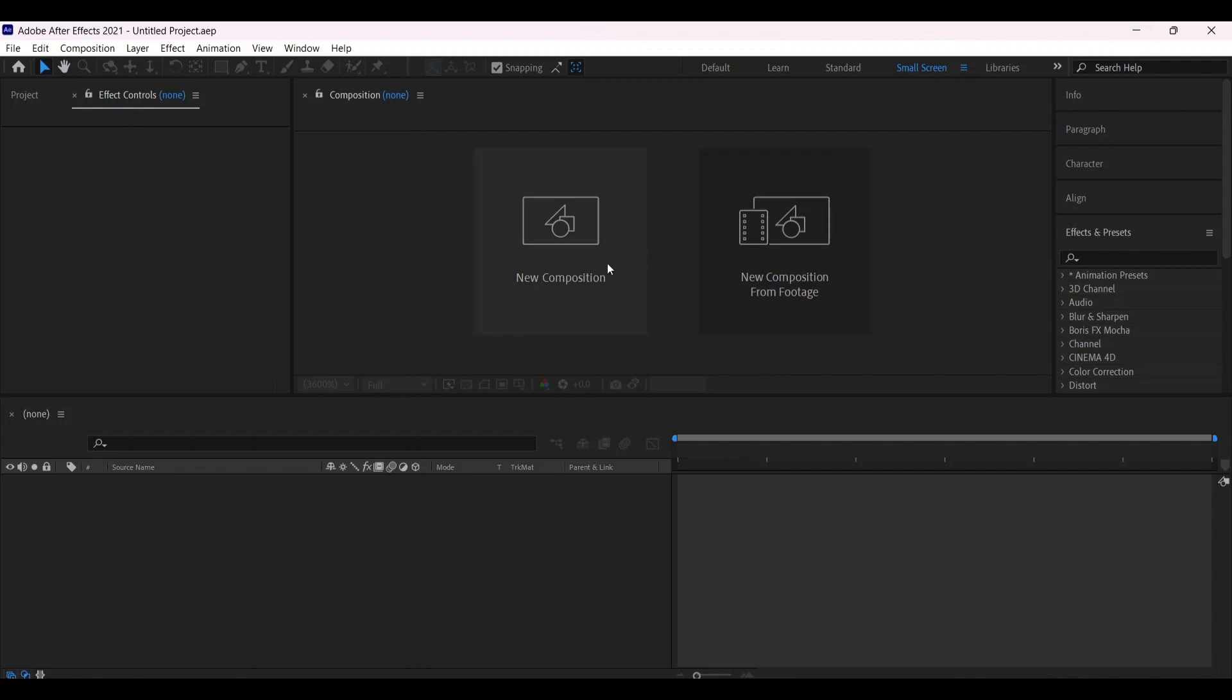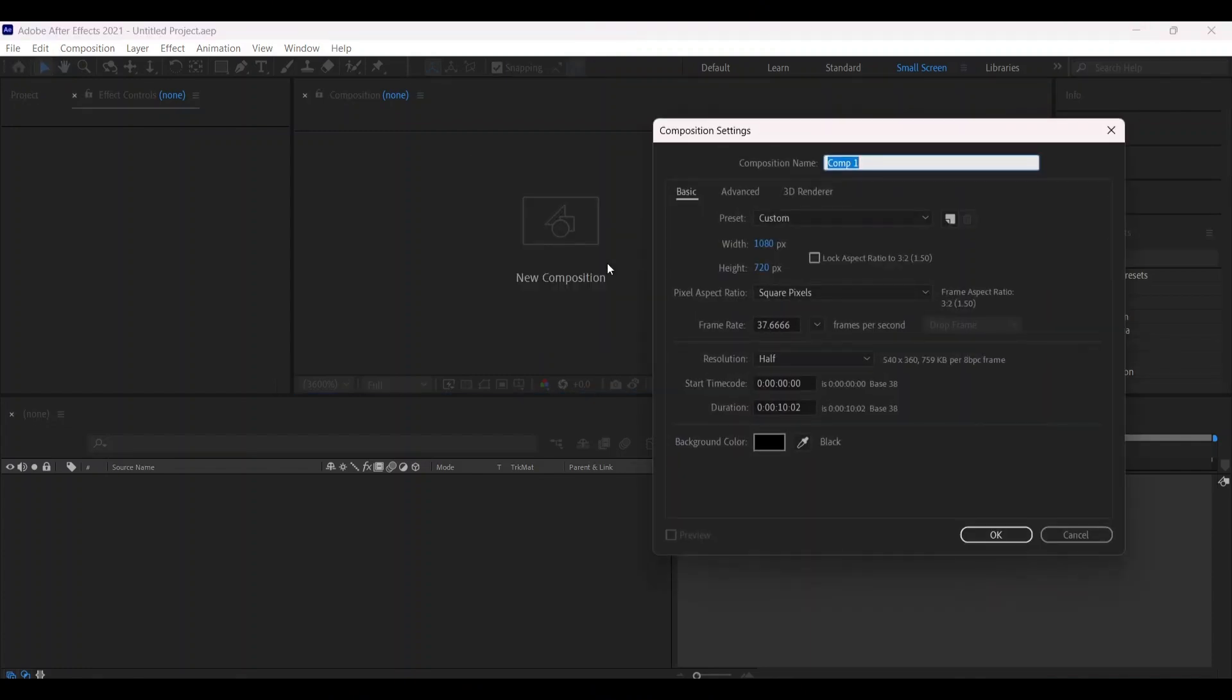First, make a new composition and name it 'Render'. Make the height 1080, and make it 10 seconds long.